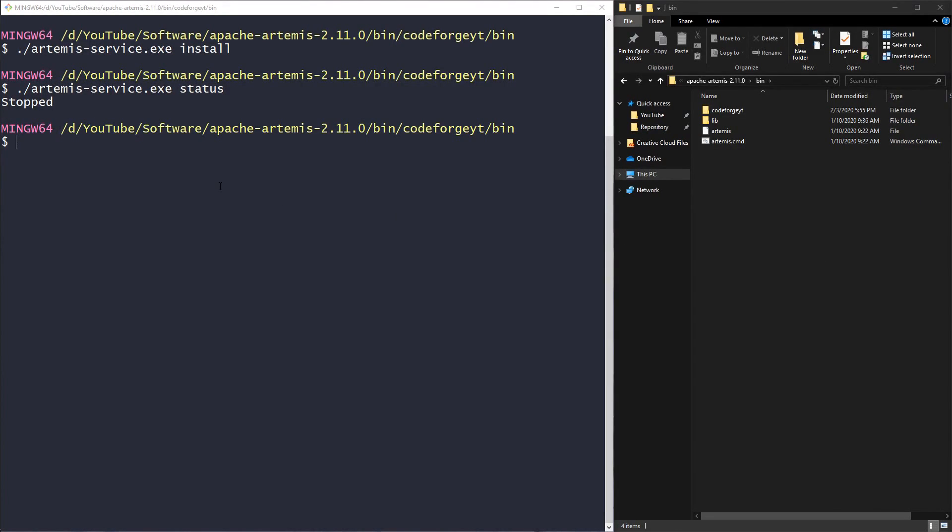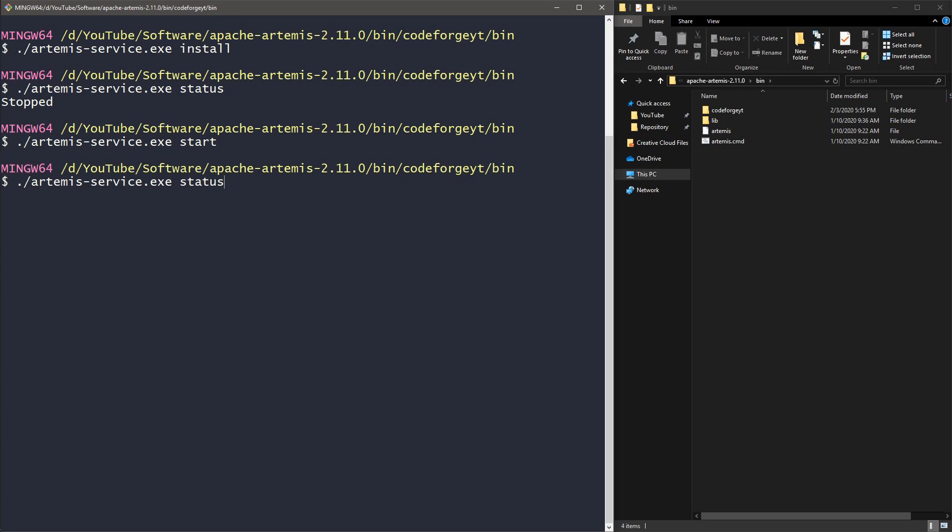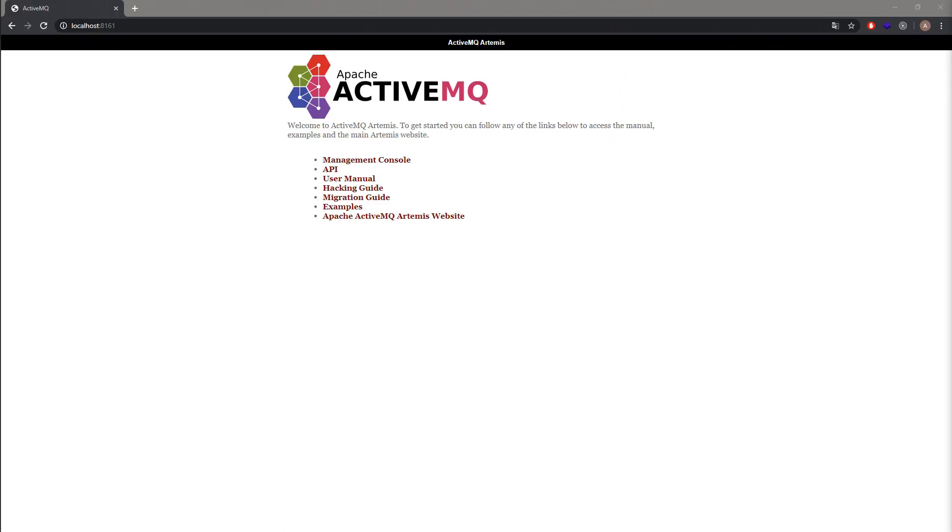So now we can start it. We put dot slash artemis-service start, and we can check the status again. You can see that it is started.